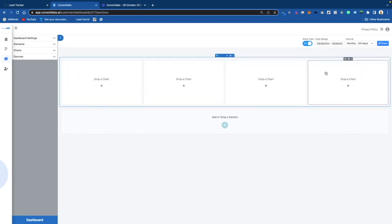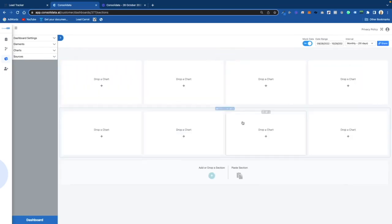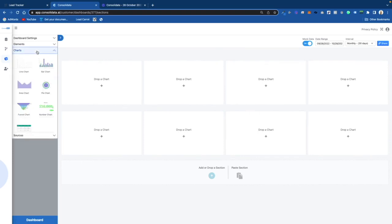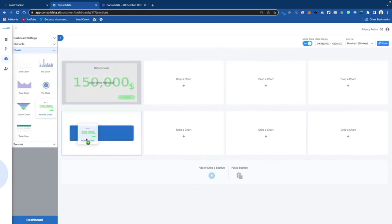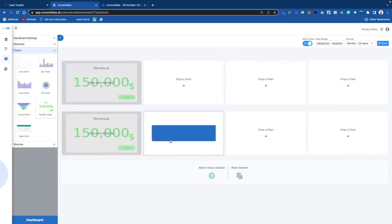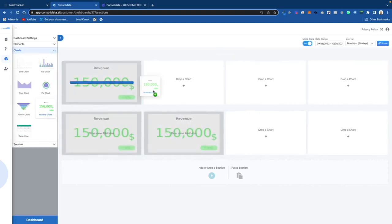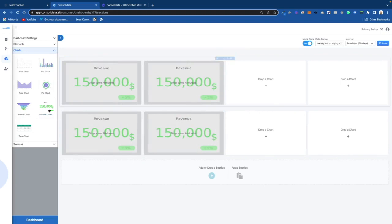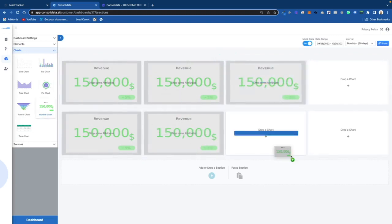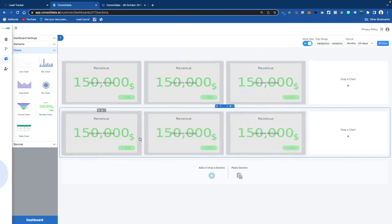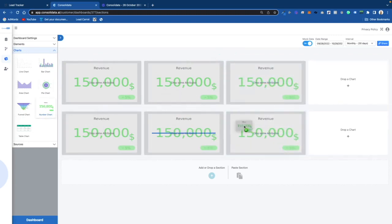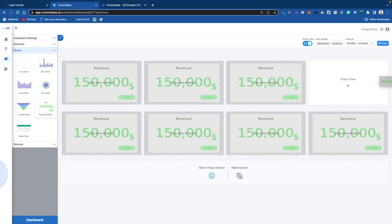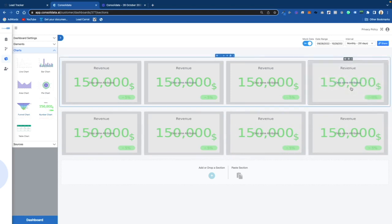First thing we're going to do is create some columns so we can create some cool data. I'm going to go in here and grab the number chart and drag that into these different sections. If you wanted to, you could grab a bar chart — no reason why you couldn't — so we'll go ahead and do that.